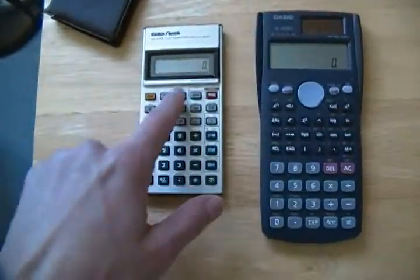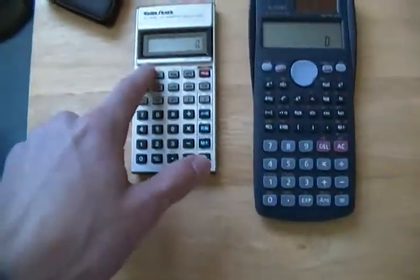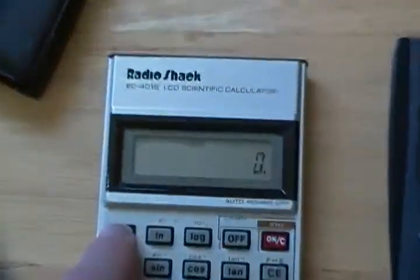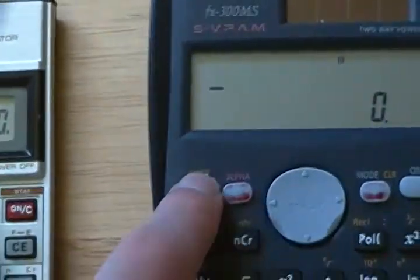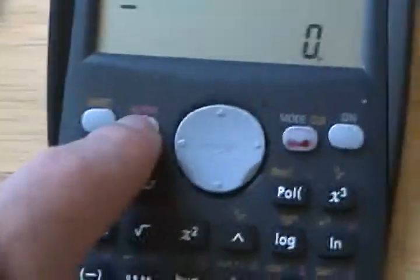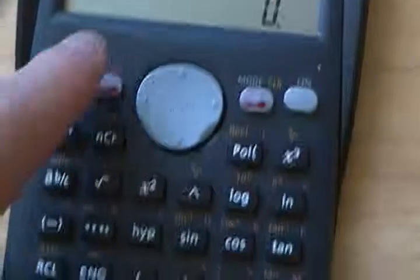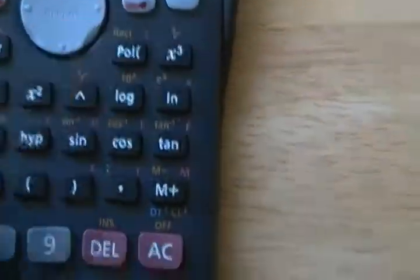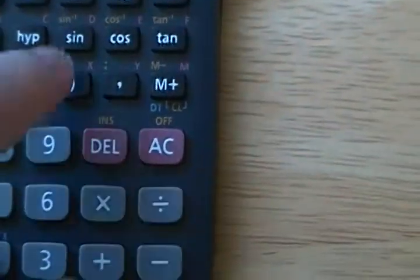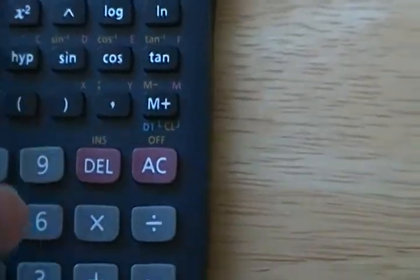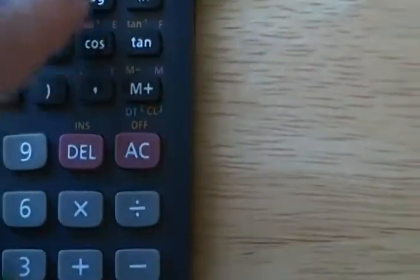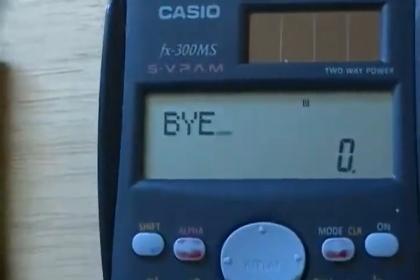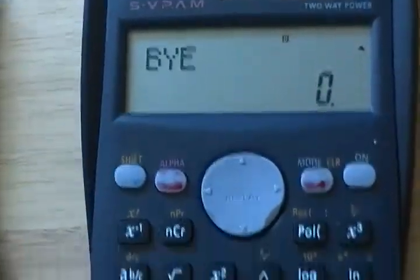I just gave it an error. The second function key is the same, although this one has a shift key, which is basically the same thing. But in addition, the newer calculator has the alpha key, which allows you to enter a whole bunch of letters, which means nothing.